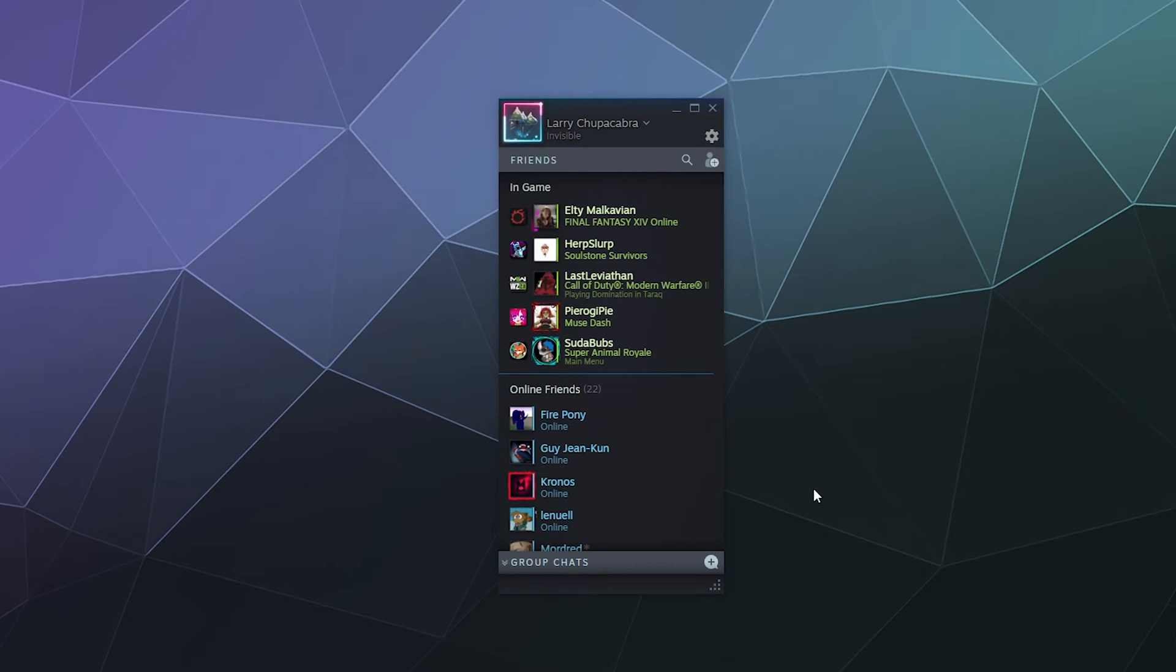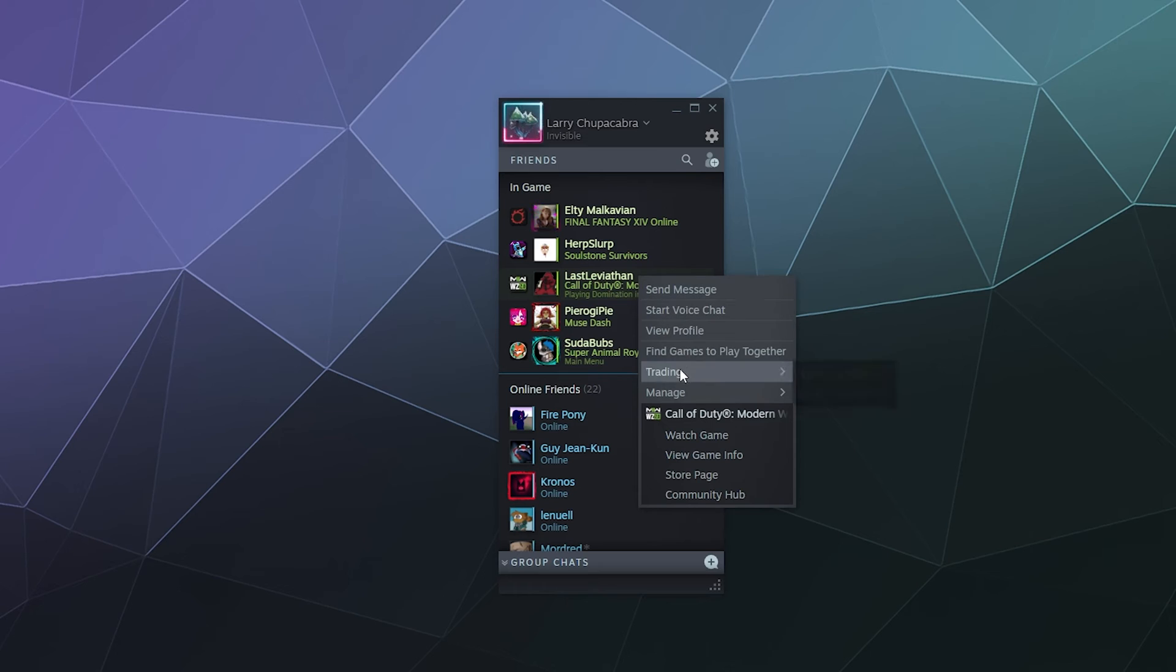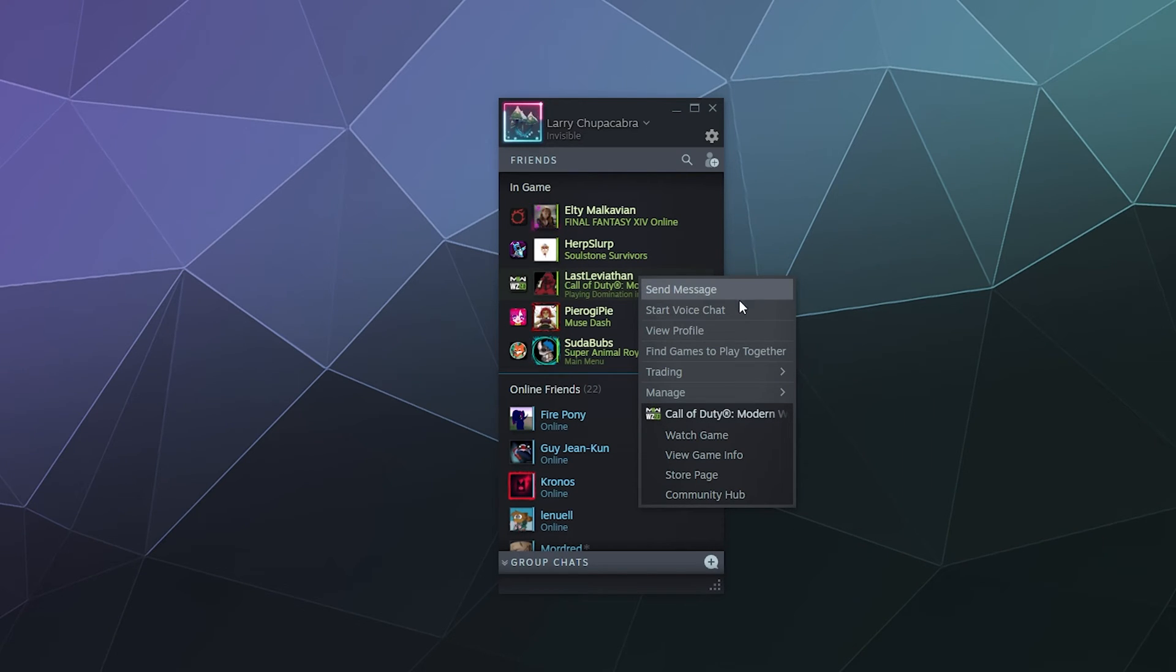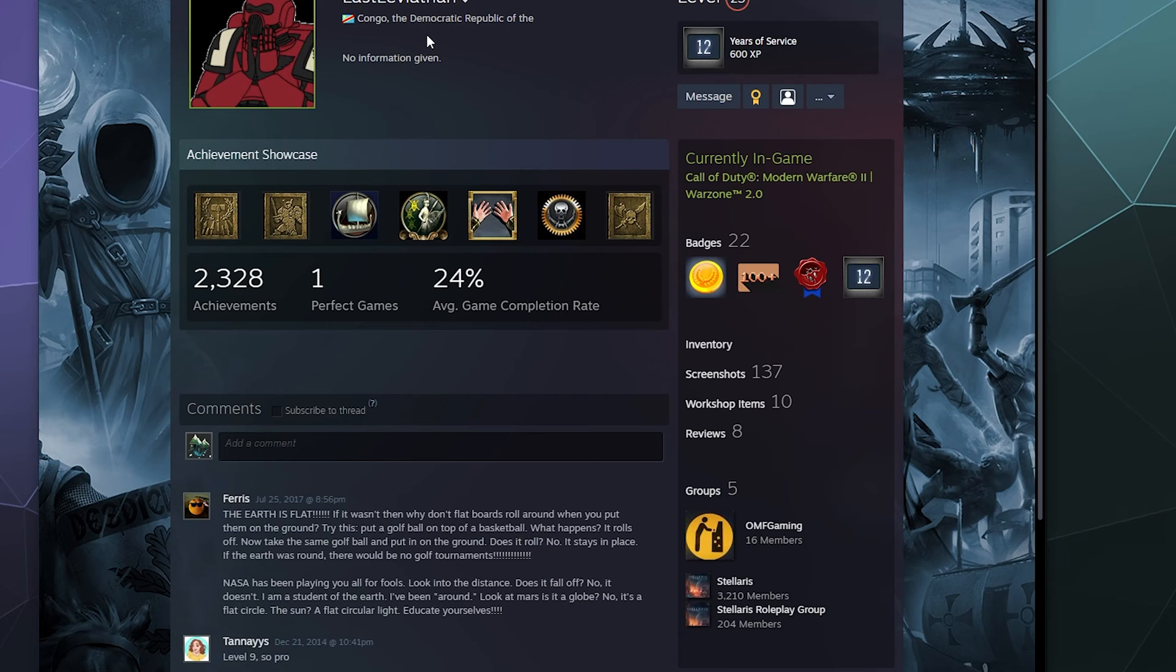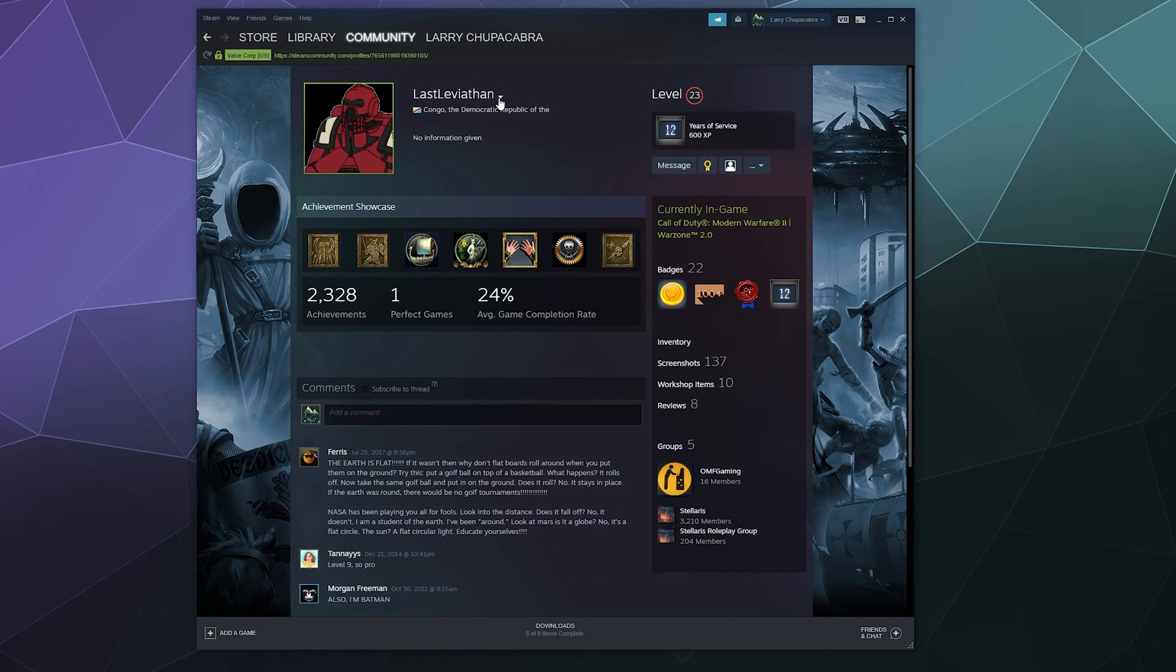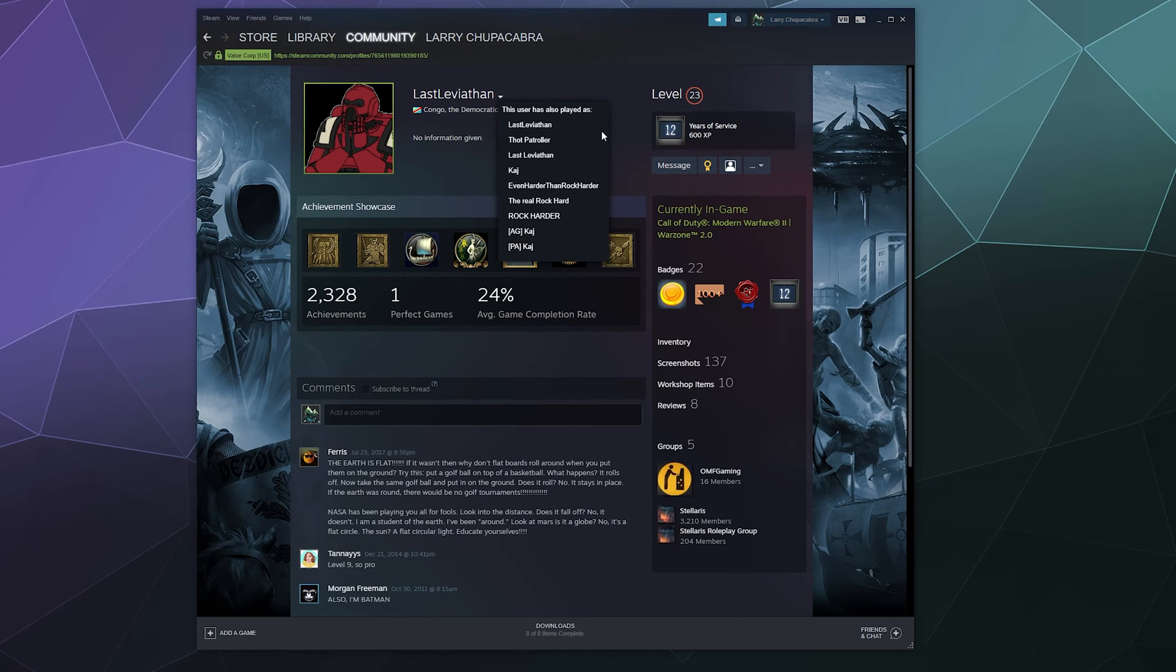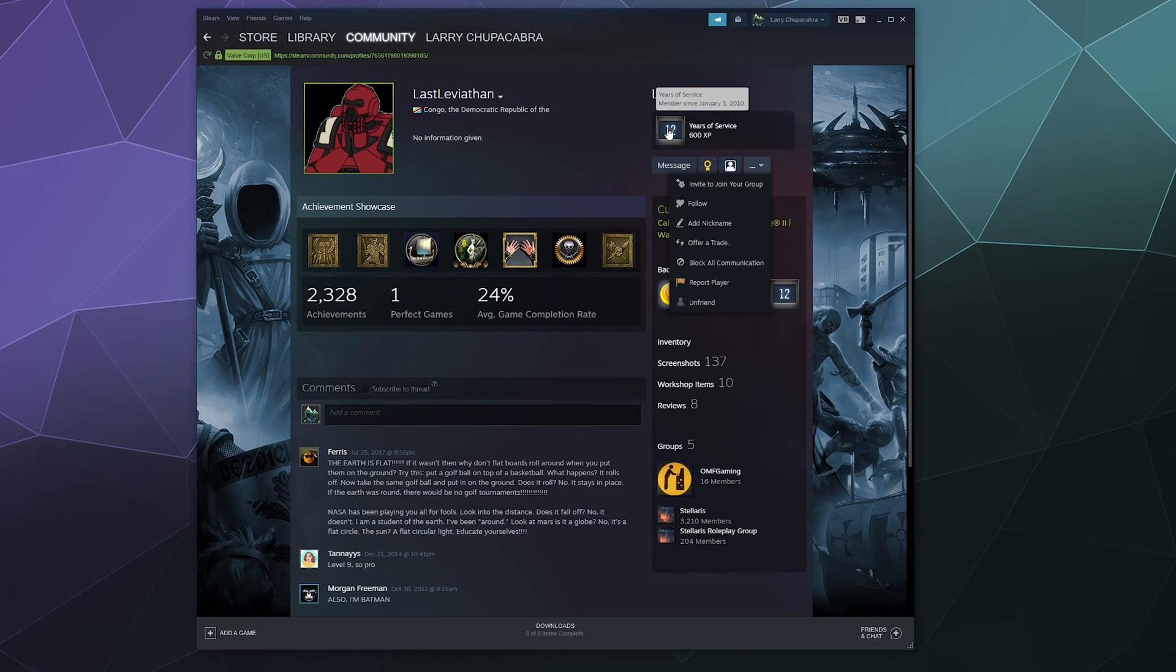And then you can also see this if you go to their profile page. You can also go up to the top here next to their name, click the pull down menu, and then this will also be a way that you can see how many different names that they've had over the years. And then you can also go over here to the pull down menu underneath their years of service badge, and you can add a nickname here as well.